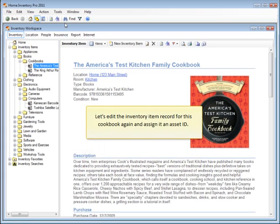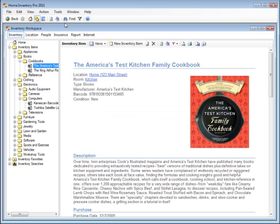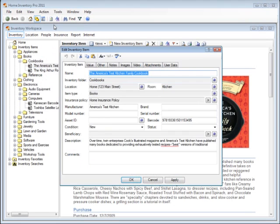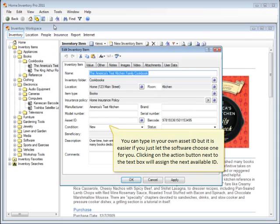Let's edit the inventory item record for this cookbook again, and assign it an Asset ID. You can type in your own Asset ID, but it's easier if you just let the software choose one for you. Clicking on the Action button next to the text box will assign the next available ID.